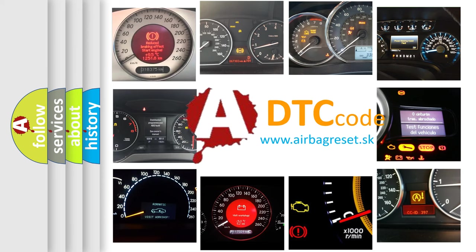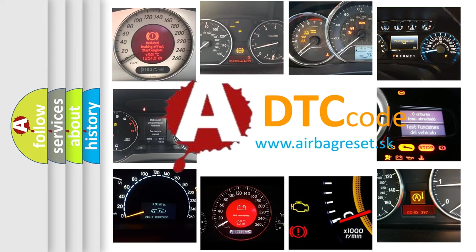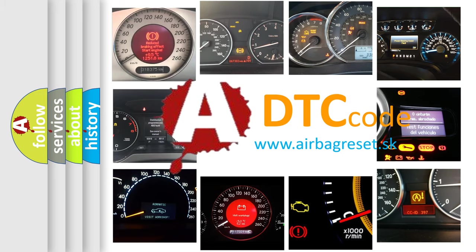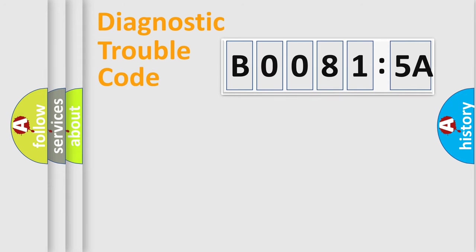What does B00815A mean, or how to correct this fault? Today we will find answers to these questions together. Let's do this.